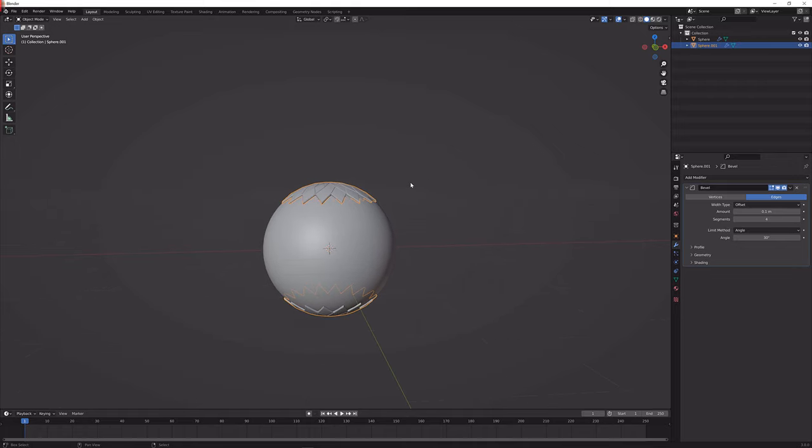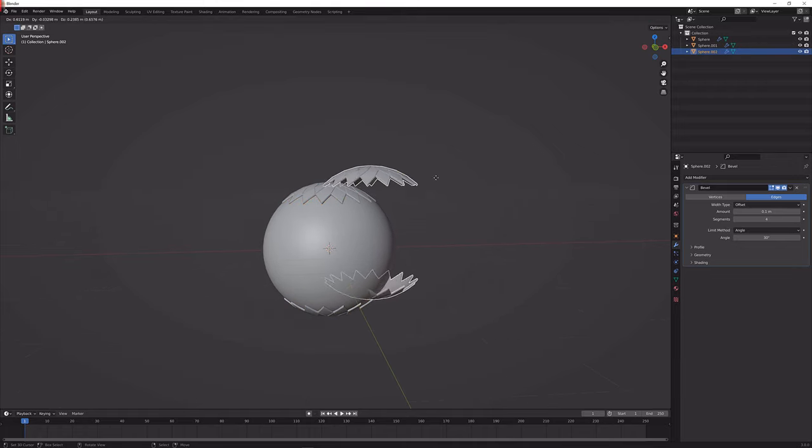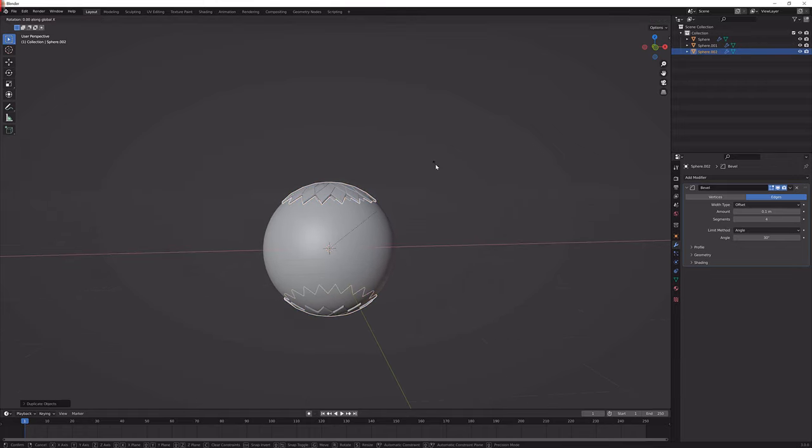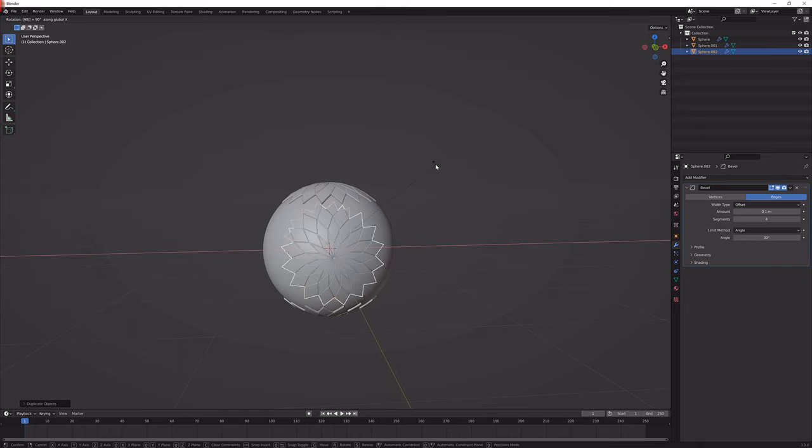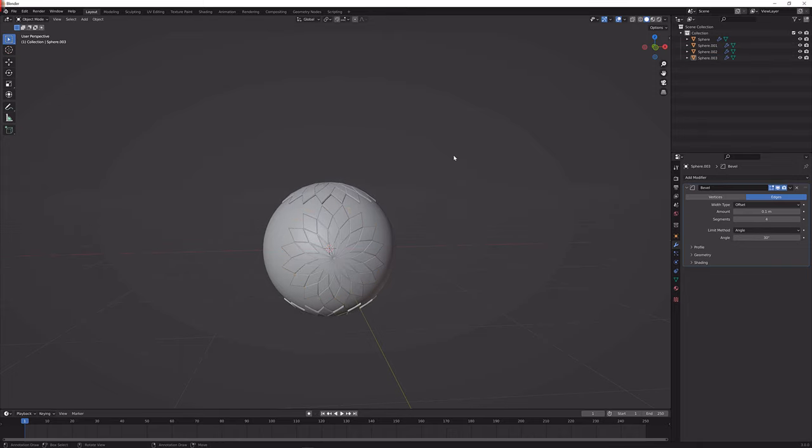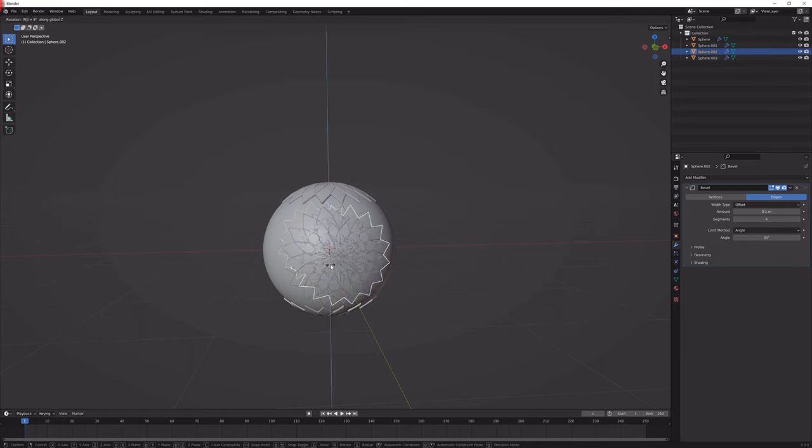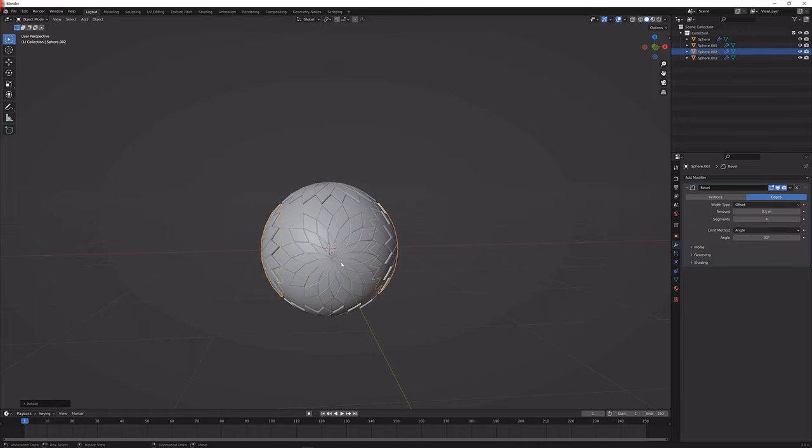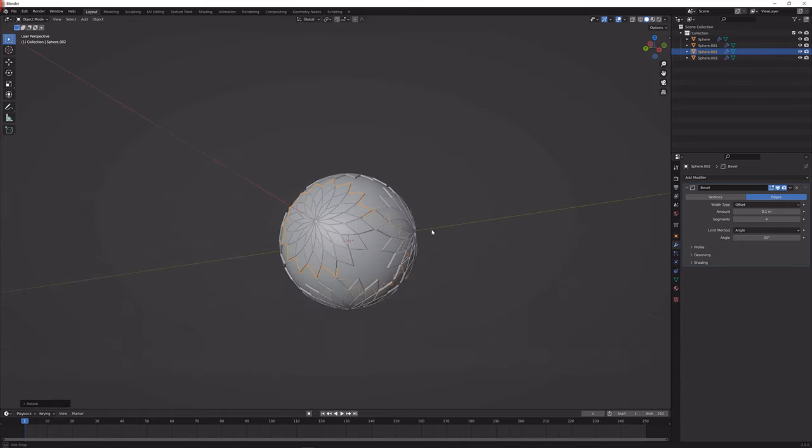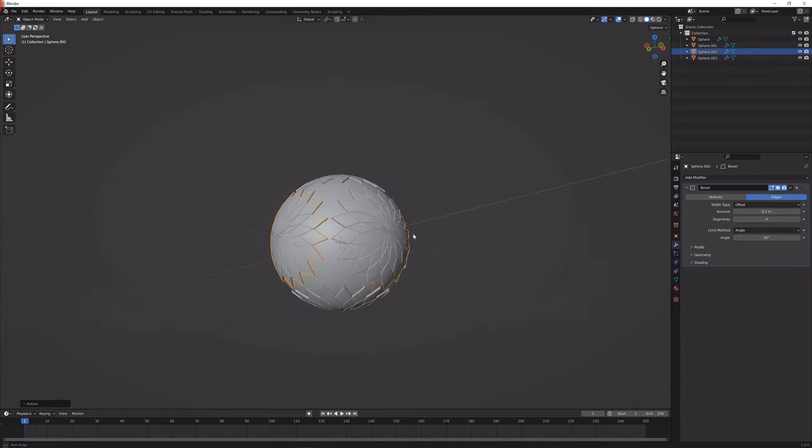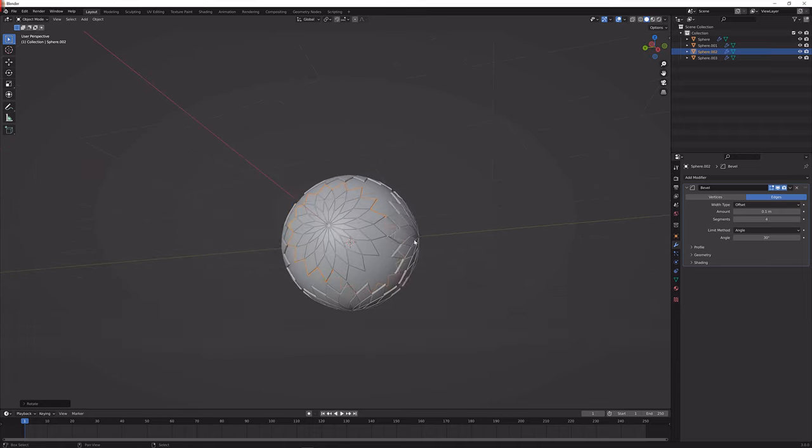I'm just going to Shift D again to duplicate, R X 90, Shift D again, R Z 90. And now we have it on every side of this sphere.